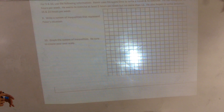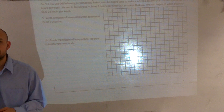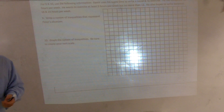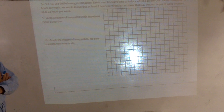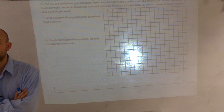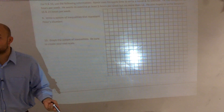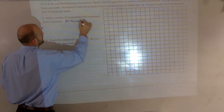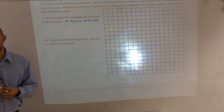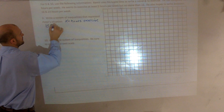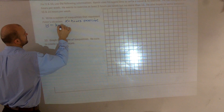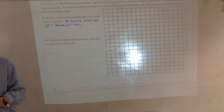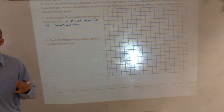We need to graph a system of inequalities, so first let's write a system of inequalities. Let's figure out what we want our x and y to be — what are the things we do not know? We don't know how many hours he exercises, so let's make that x. So x is the hours of exercise. And what else do we not know? How many hours he writes.